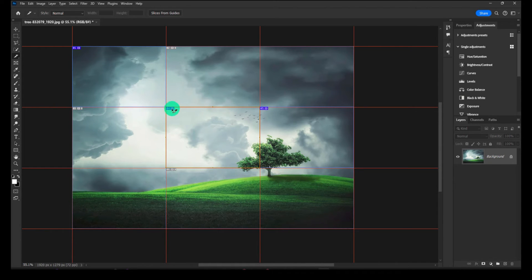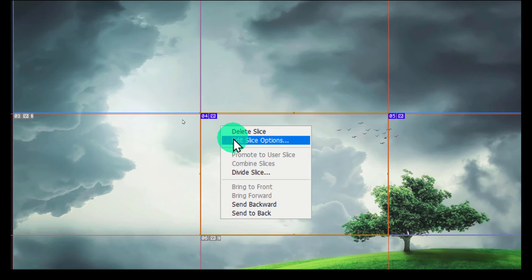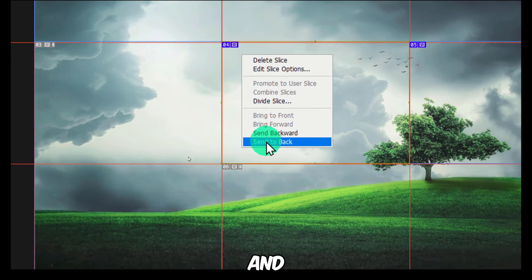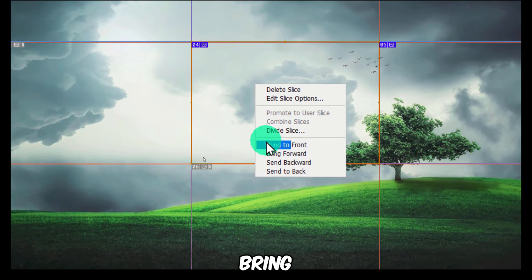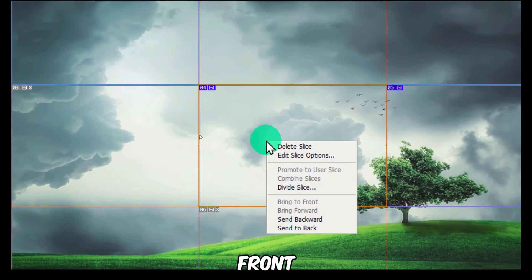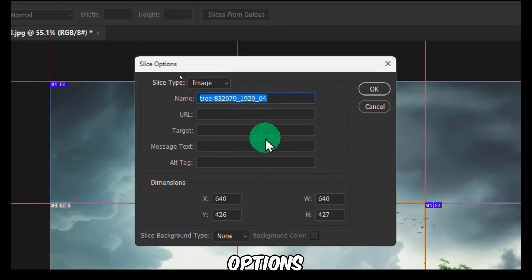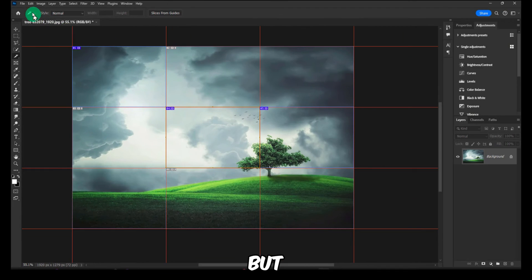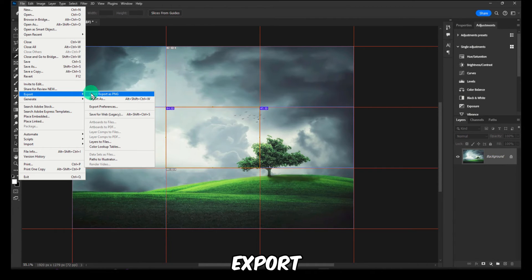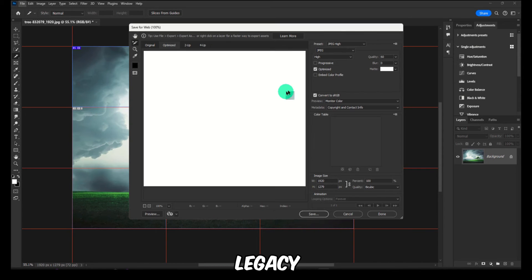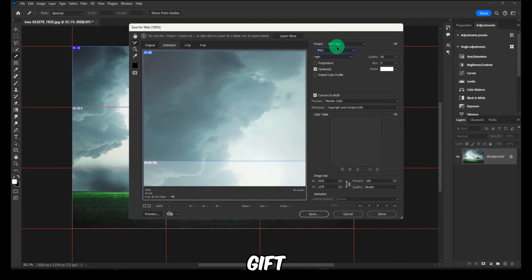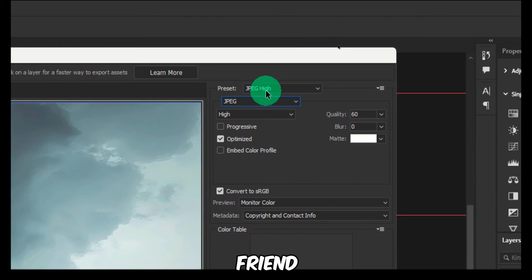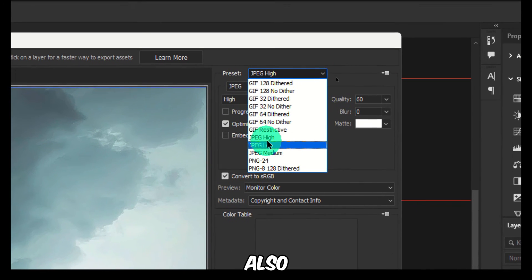Now right click, Edit. You can send back and send to backward. You can bring to front. You can edit slice options and name it. But as I showed you before, you can also export. Export, Save for Web Legacy.